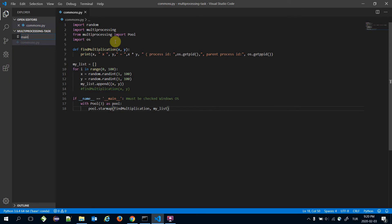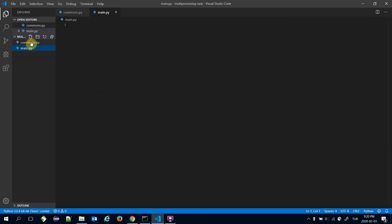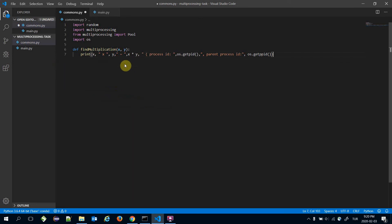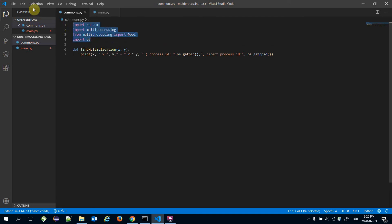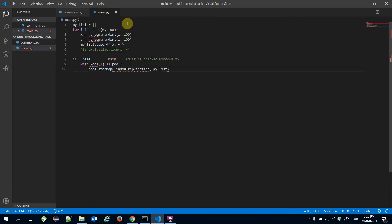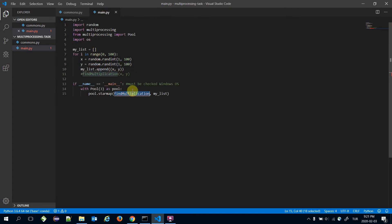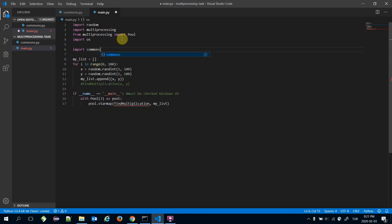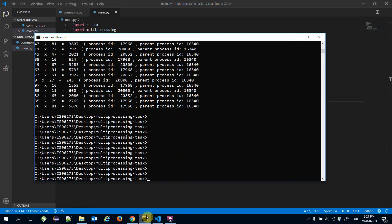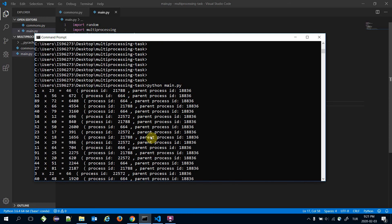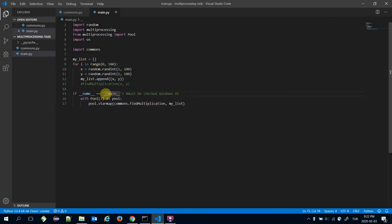You might need to call the find_multiplication function from a different Python file. For example, let's create main.py and move that block to main.py. I also need to copy the import lines. Since it doesn't recognize find_multiplication here, I'm going to import commons and call commons.find_multiplication. Let's call main.py — multiplications are handled with the multiprocessing library and the name check is in place. Three processes are handled at the same time.